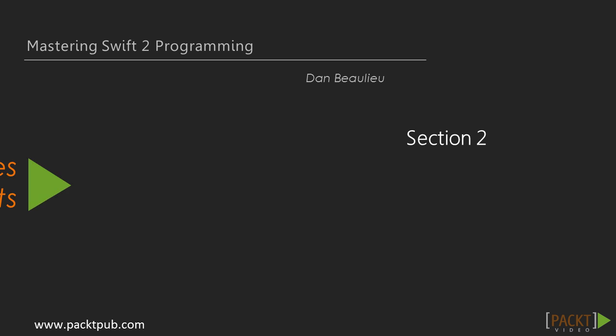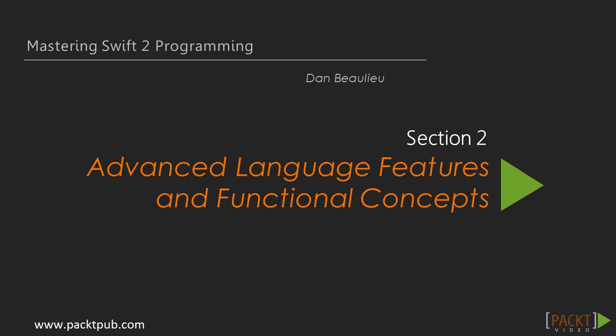Welcome to Section 2, where we'll be discussing advanced language features and functional concepts. In the previous section, we reviewed some of the many great features in Swift. We also introduced the concept of functional programming, which we'll be exploring more in this section.